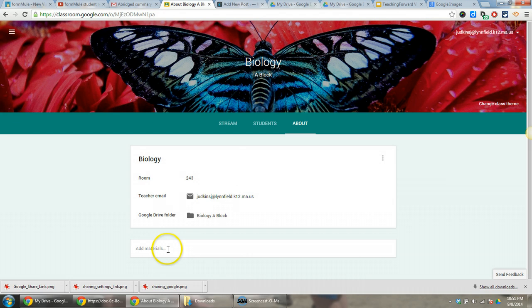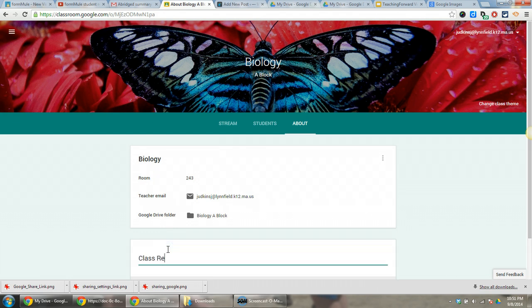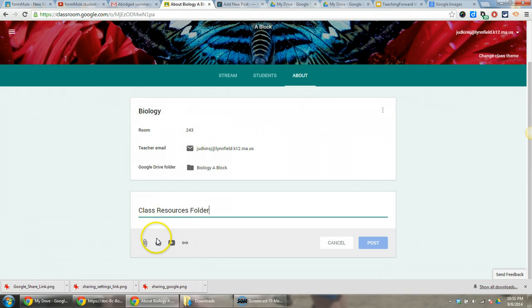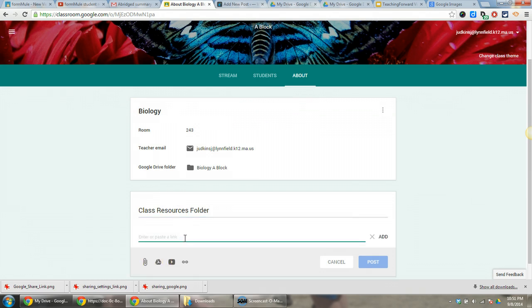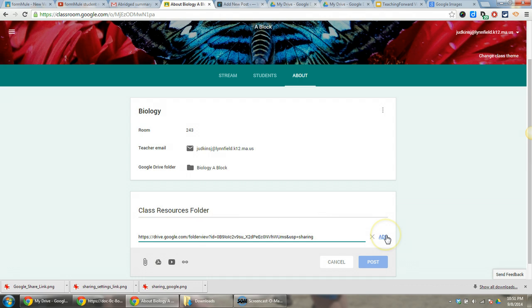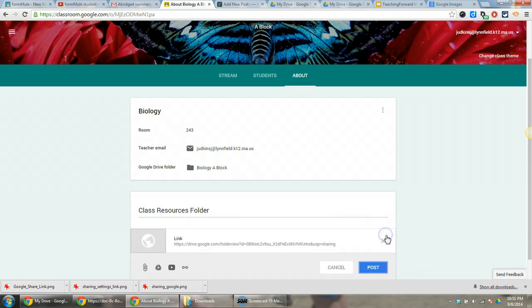On my About page, I'm going to add materials. I'm going to choose the link button and paste that link to the shared folder. Be sure to choose Add, and then I'll have the option to post.